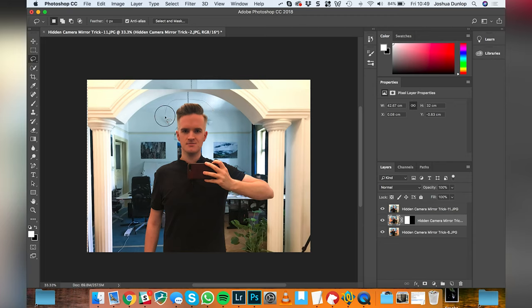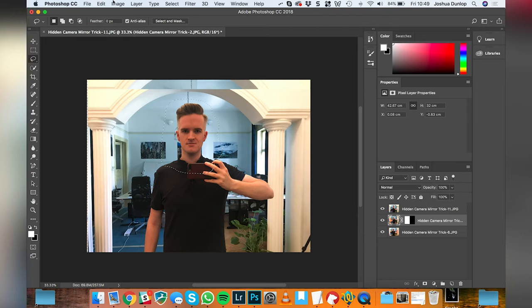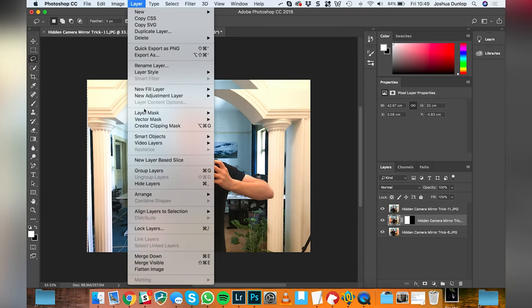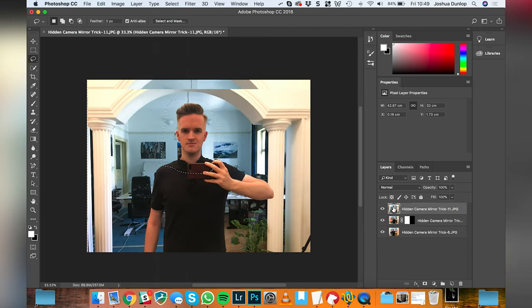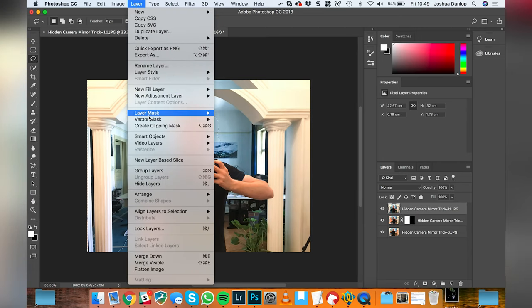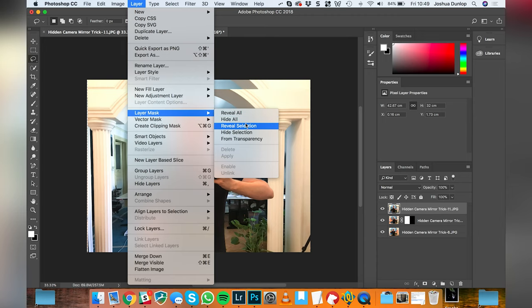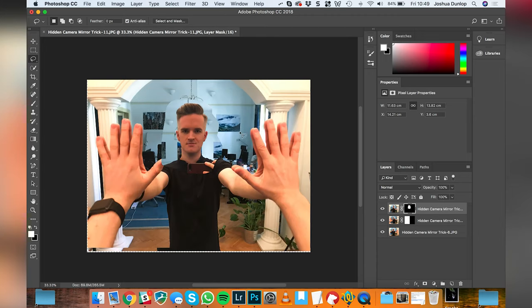If I go to layer, layer mask, make sure you're selecting the top layer for this. Let's go to layer, layer mask and reveal selection.